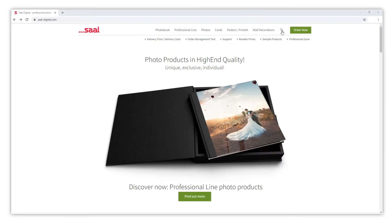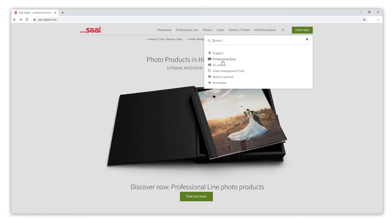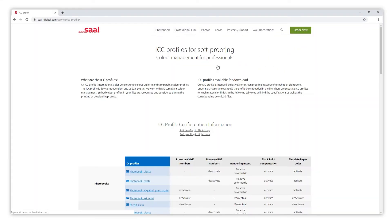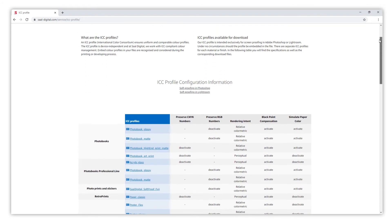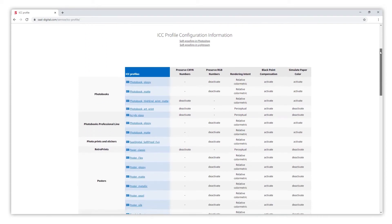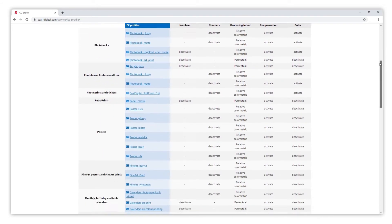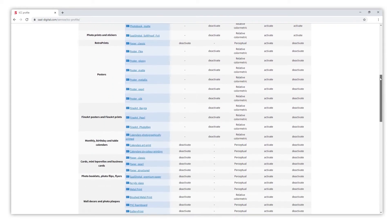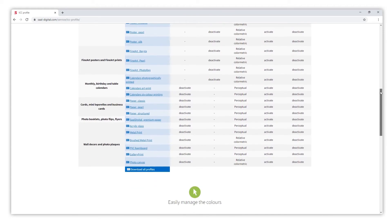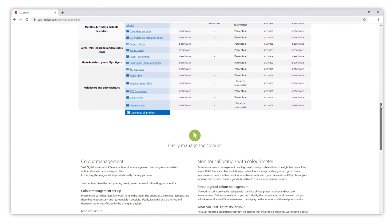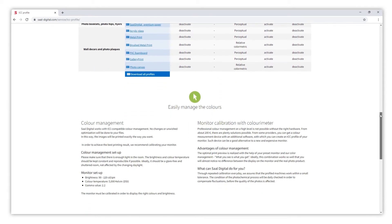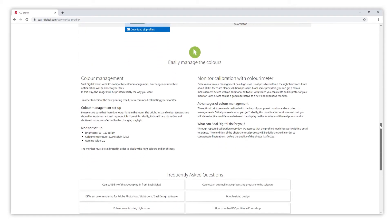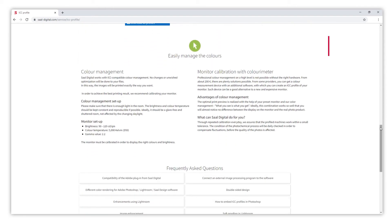On the SalDigital website you can download the ICC profiles for each material, as well as see the settings required to activate each one. But first of all, you need to be sure that your monitor is calibrated correctly and the light conditions of the room are adequate. You can find some tips on our website.